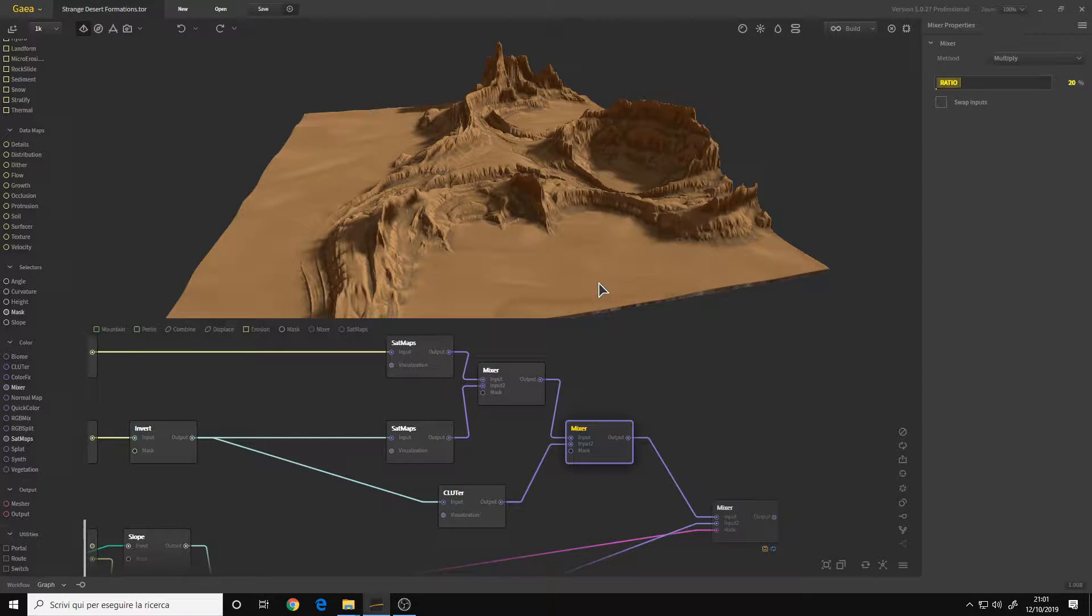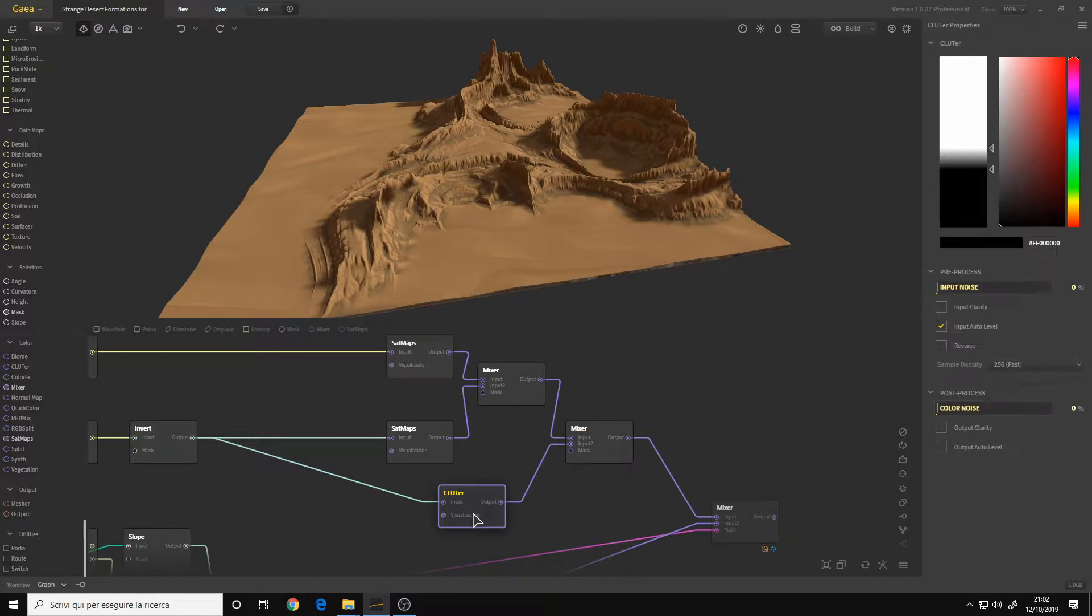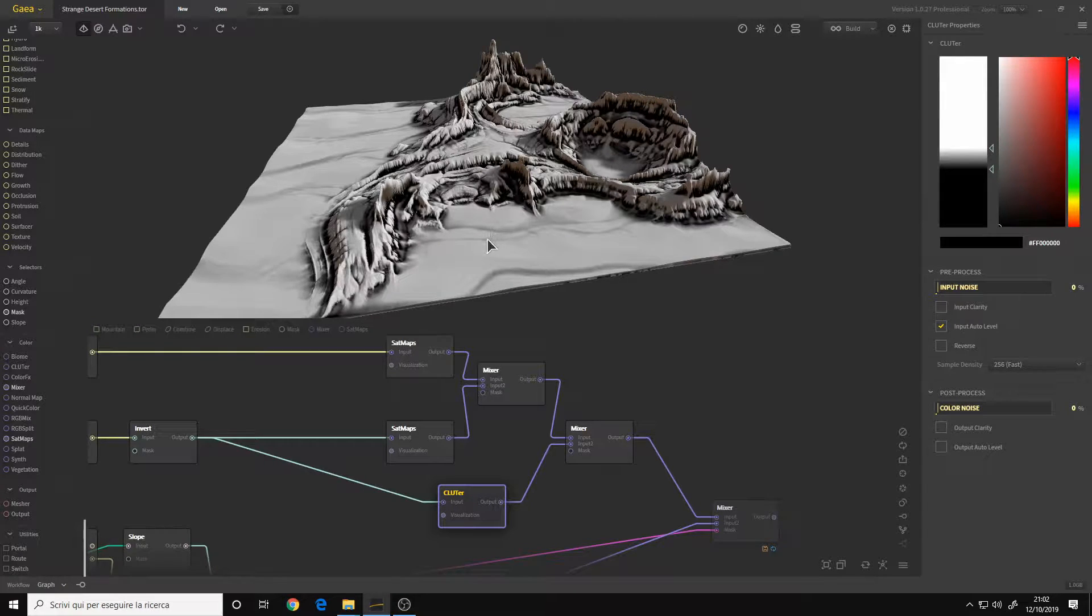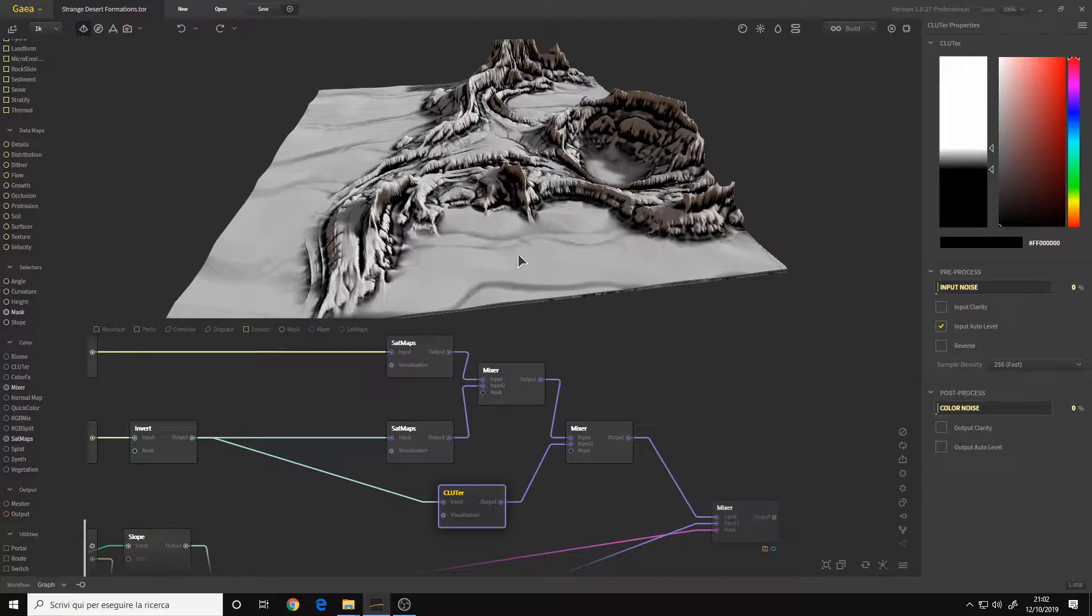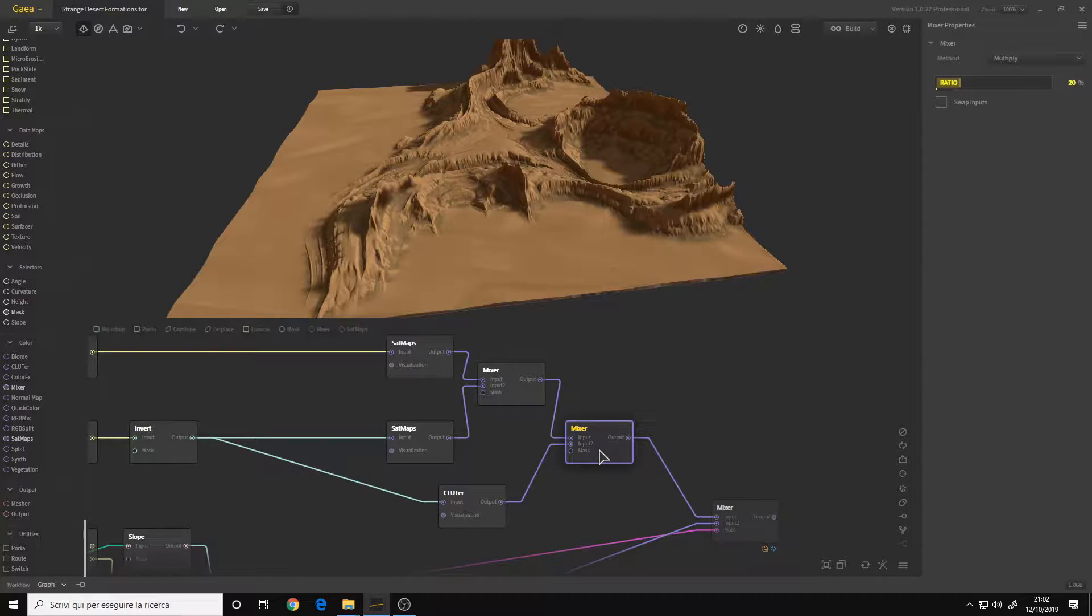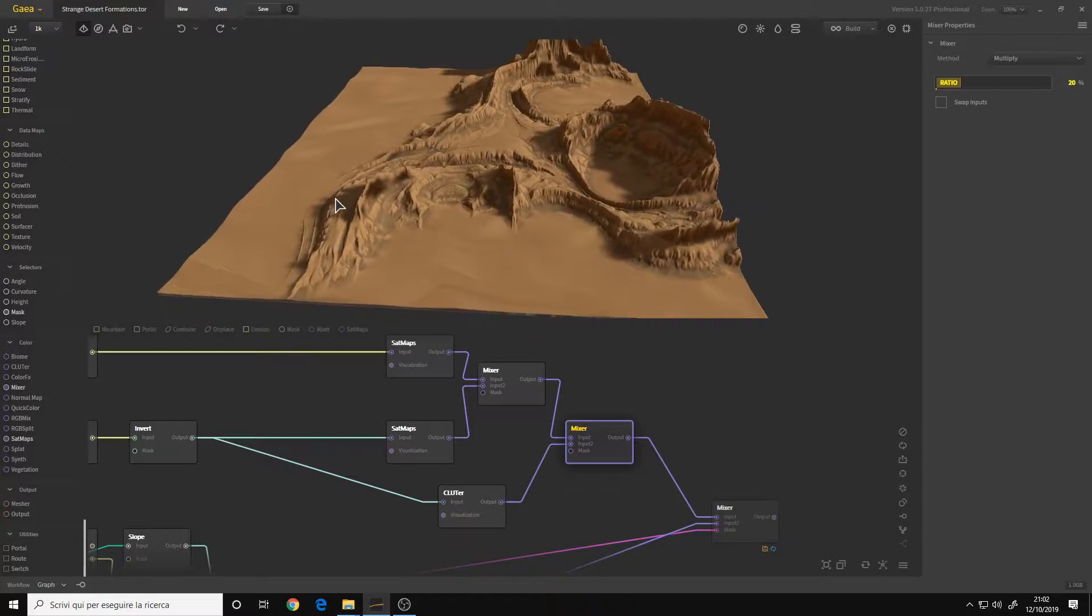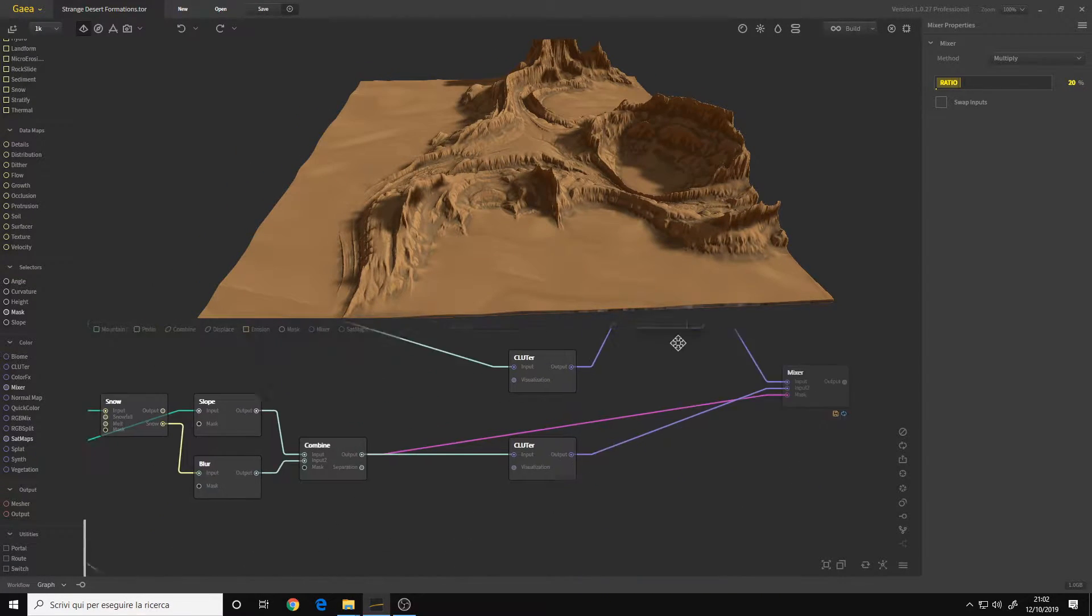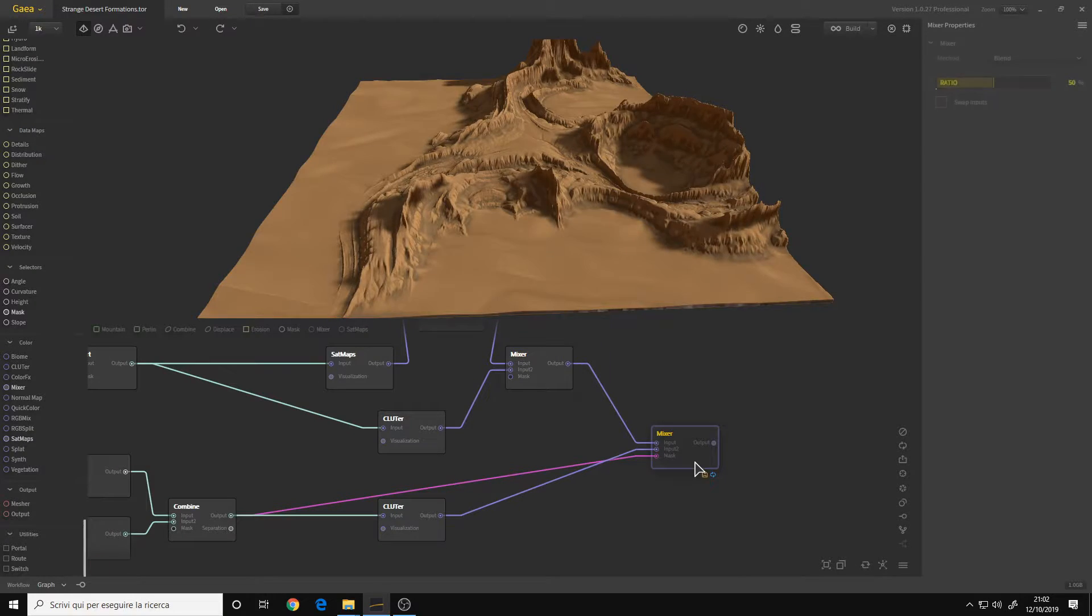As you can see, I also affected the sand, the dunes, a little bit. This is on purpose, of course. If you don't want to affect the dunes you can simply move the slider up, but in my case I found it quite interesting so I left it.